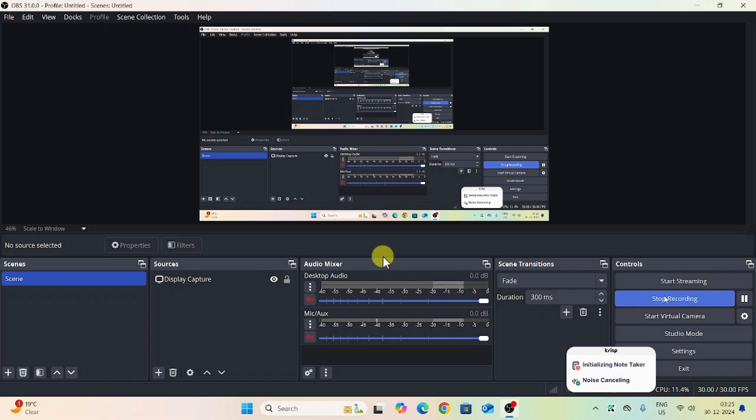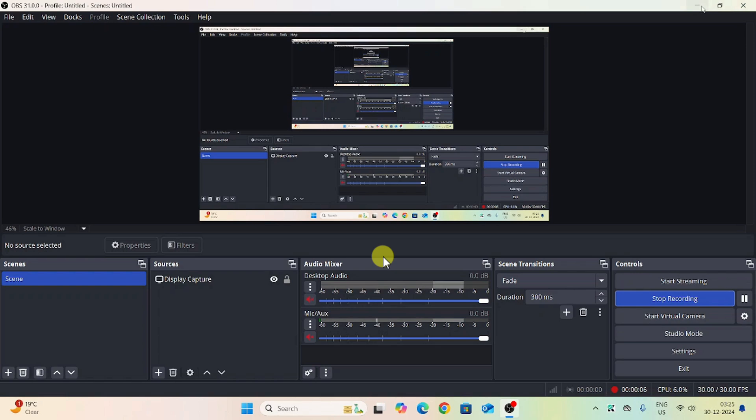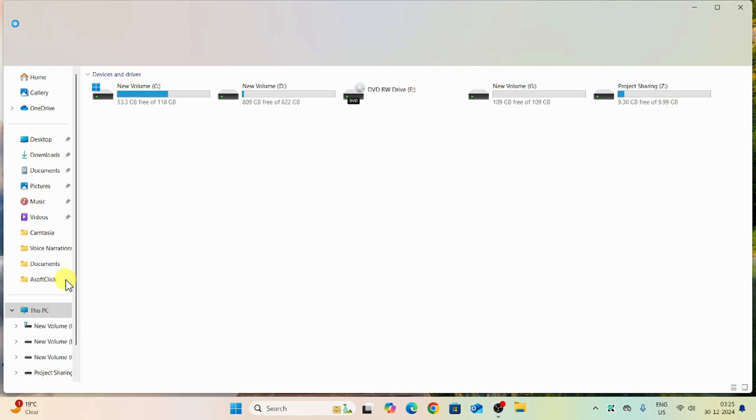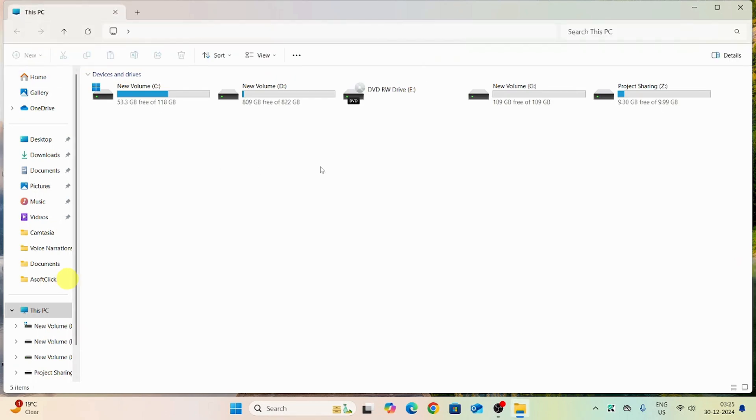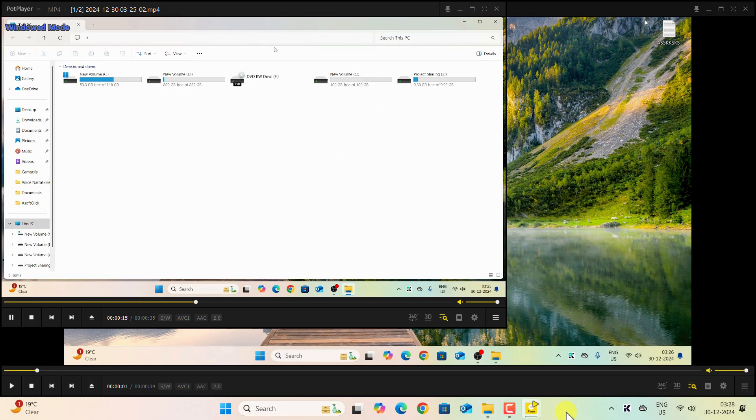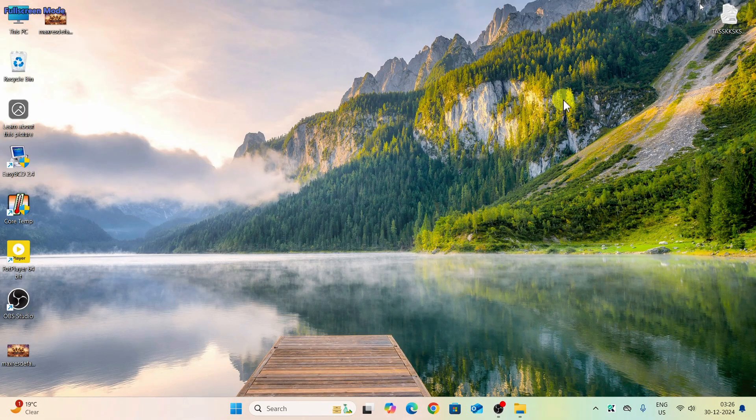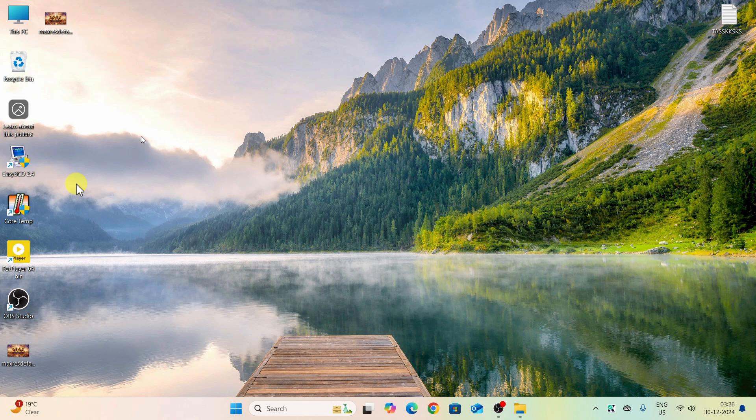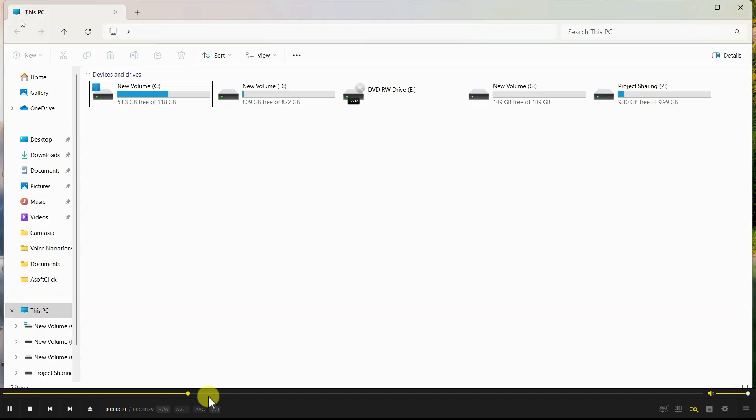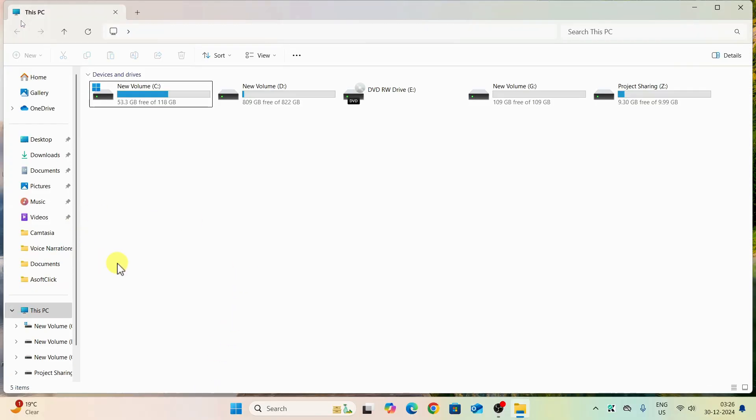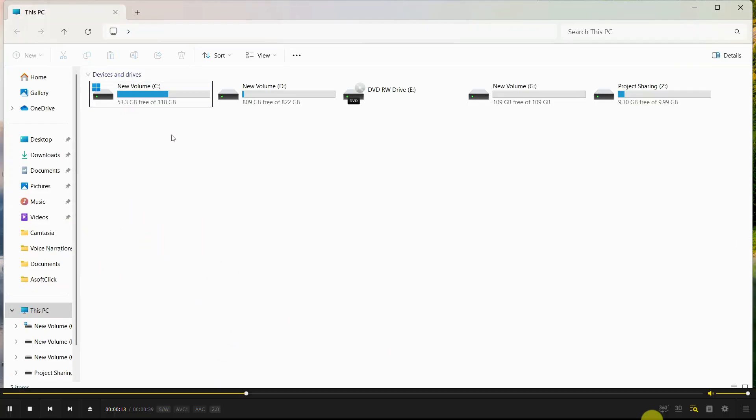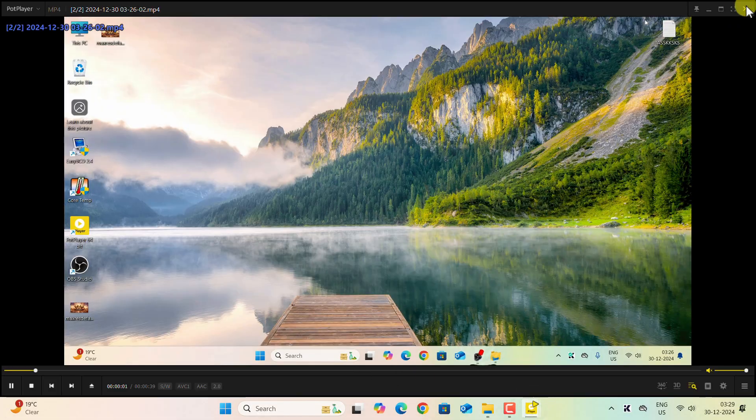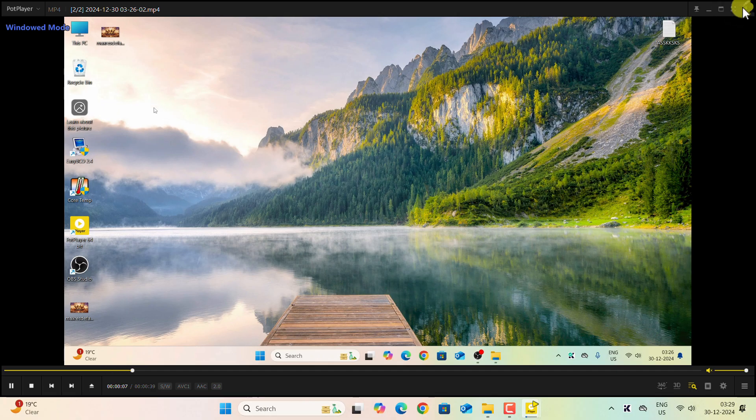As you can clearly see, this one is having a very blurry picture quality. If I go to the desktop, you can see all the icons are so much blurry. Now let us go to the second recording, and this one is having a better quality. You can see the icons are more crisp and clear. If I go to This PC, you can see this is way more clear. If you can't see the difference, then you can increase the video resolution in YouTube.